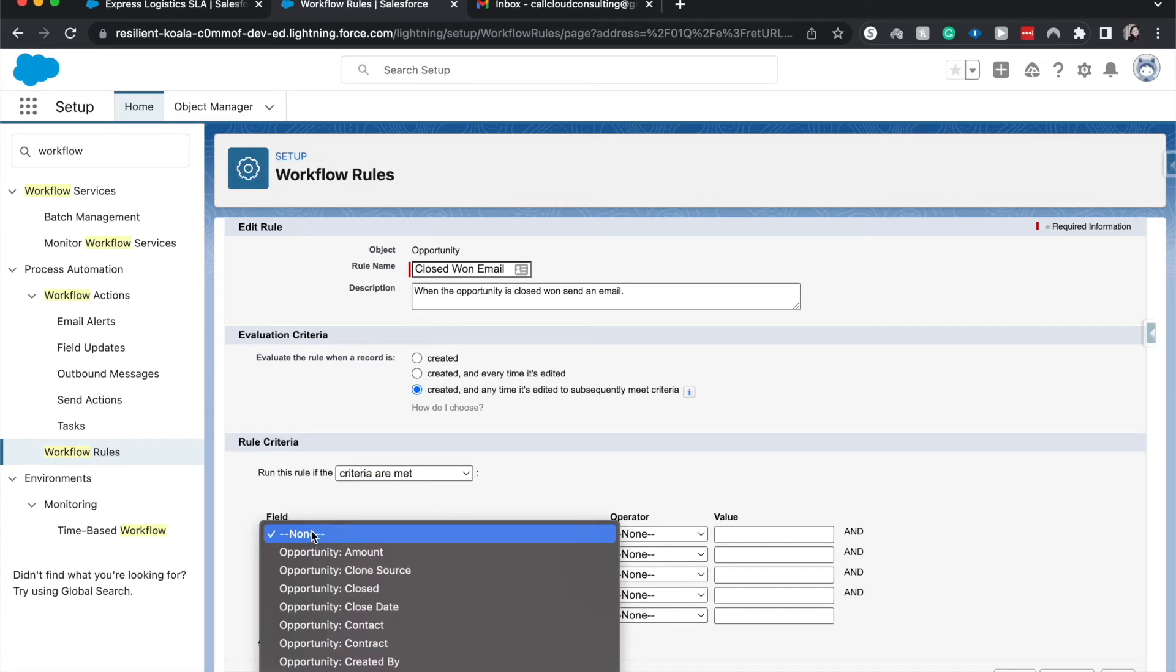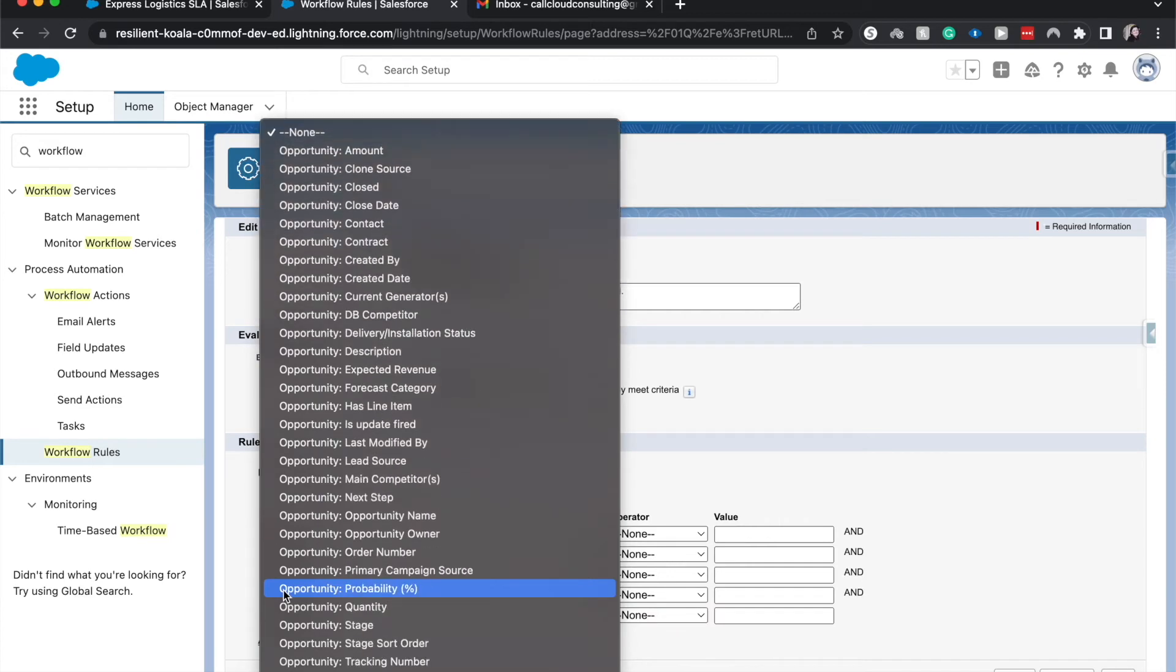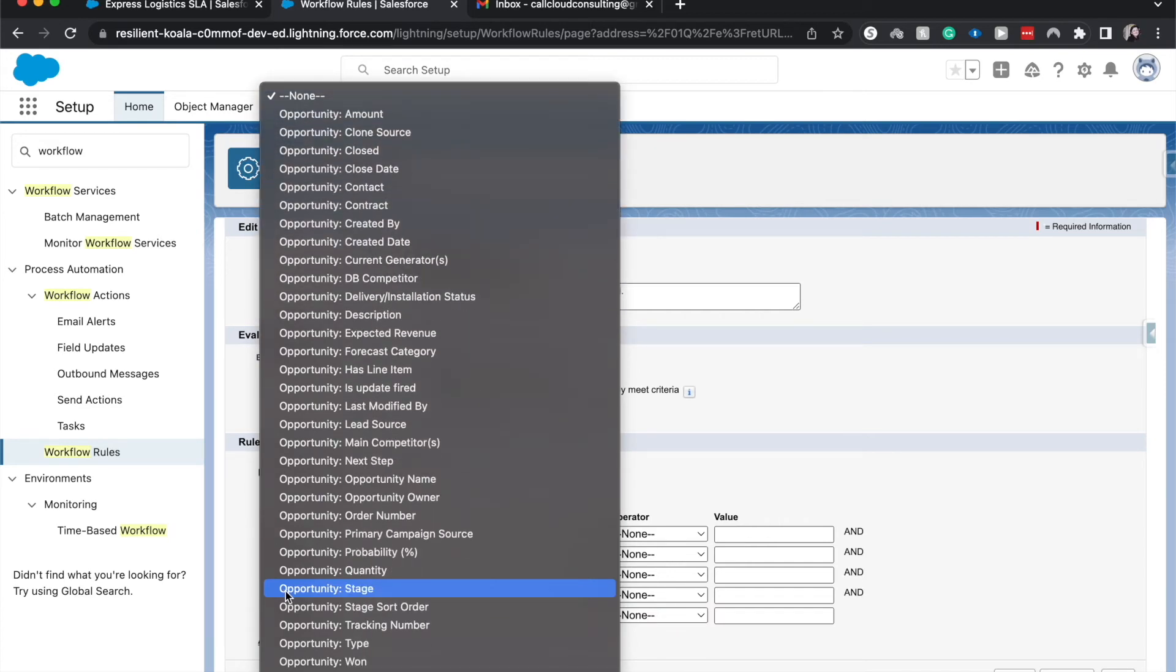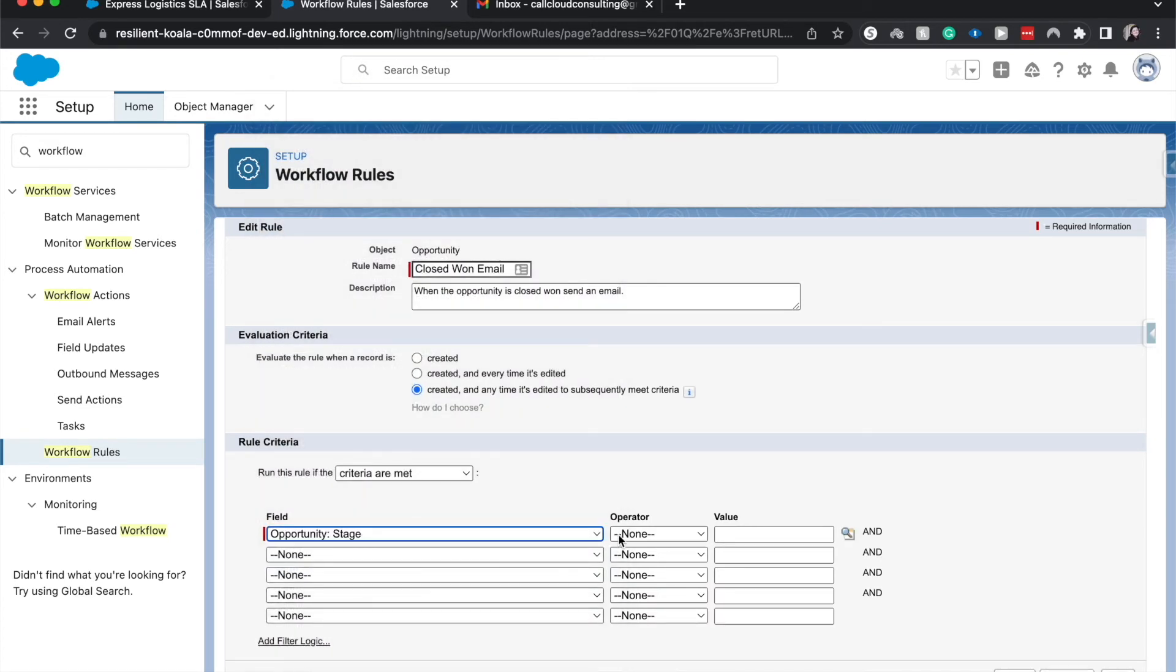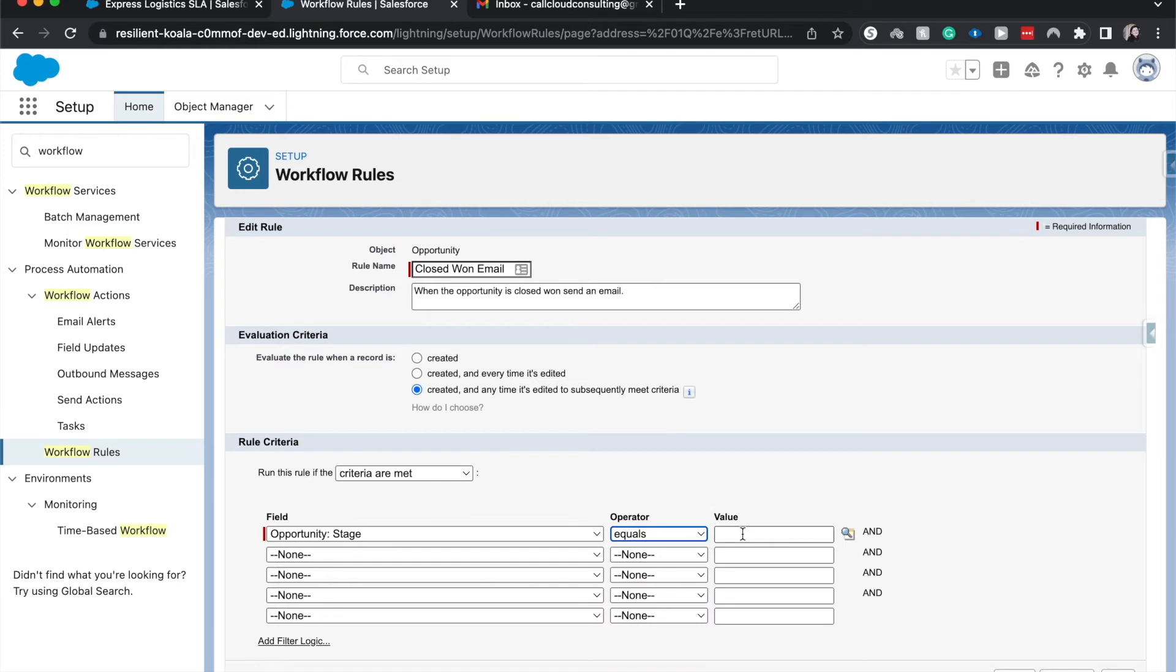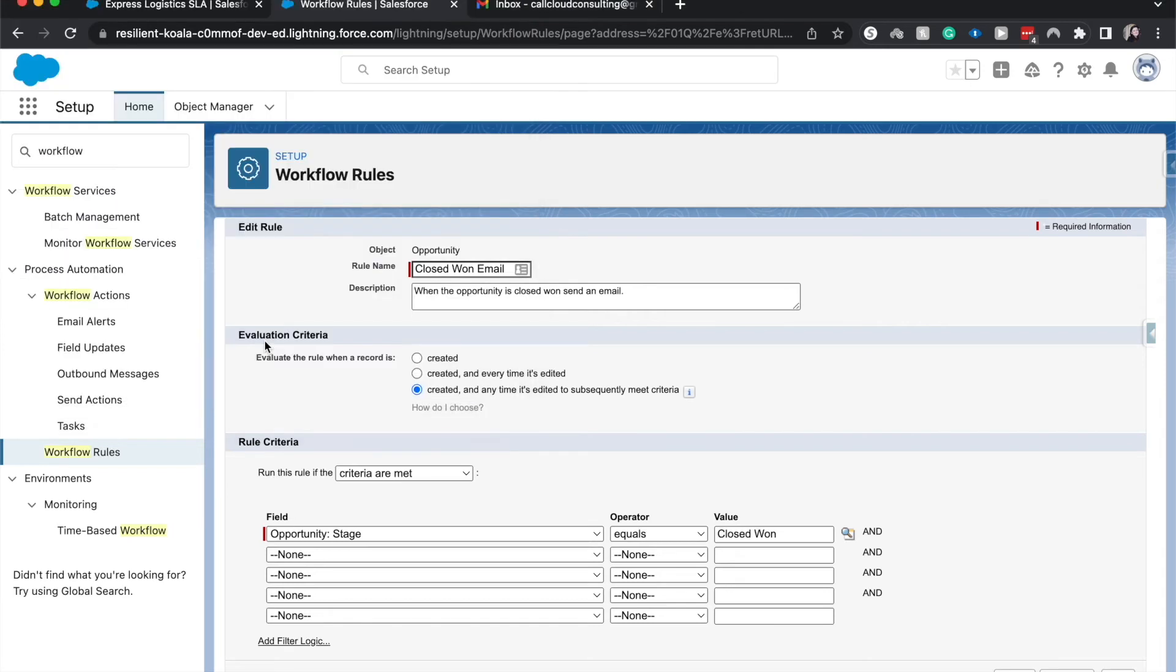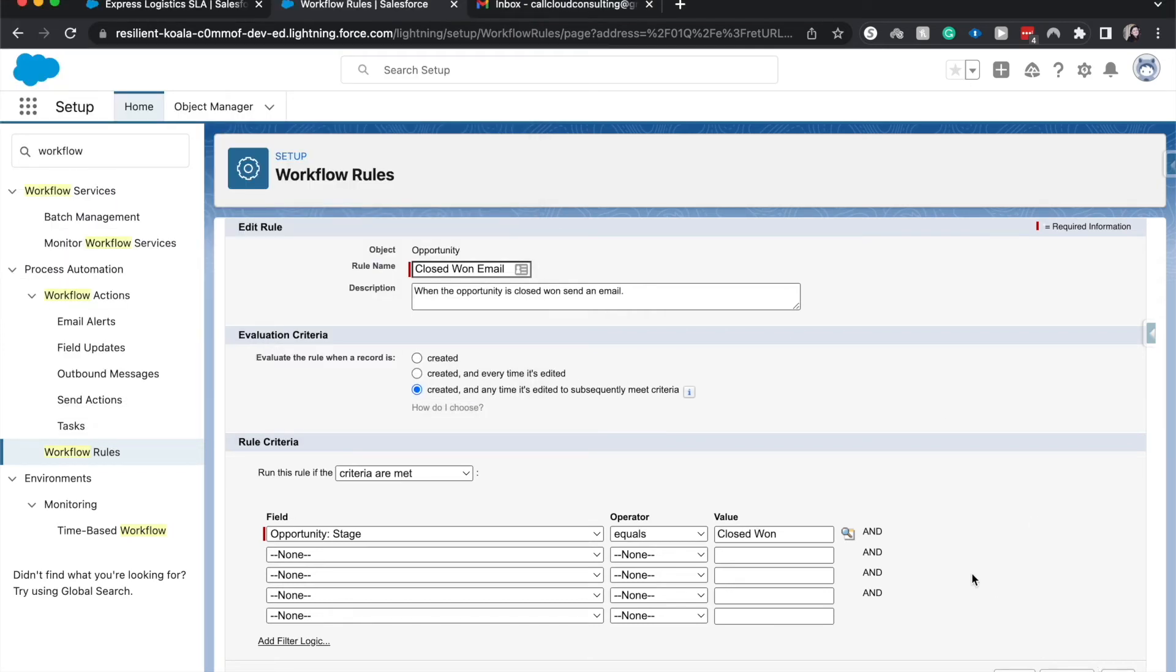So here we can choose the field that we want to base this rule off of. I could choose closed, but that would be closed one or closed loss. So I'm going to look for stage is equal to and I'm going to choose the magnifying glass to choose the pick list value, which is going to be closed one and save and next.